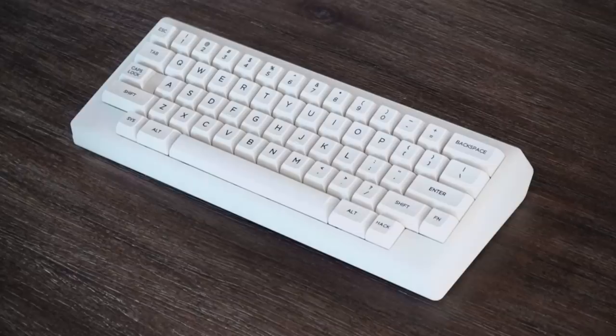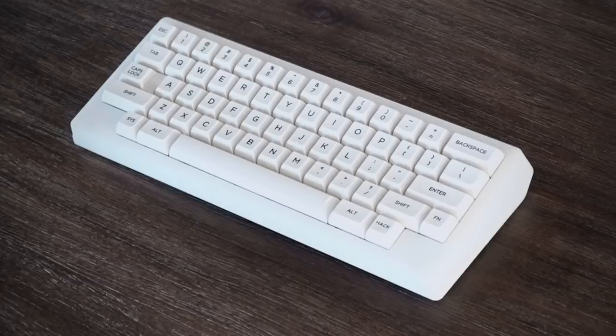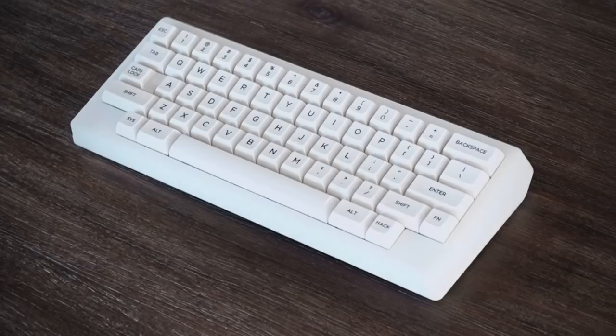A very nice board from Jim with the POM material and Cream switches inside. For all you linear lovers out there, this one probably hit home. That spacebar was sounding particularly satisfying.